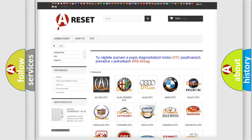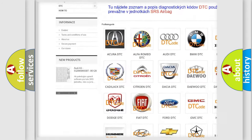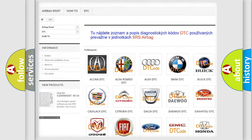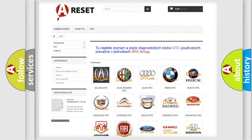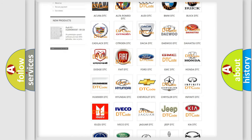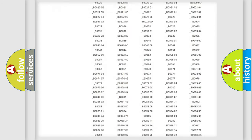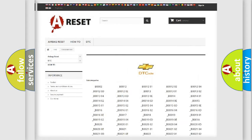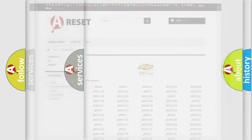Our website airbagreset.sk produces useful videos for you. You do not have to go through the OBD2 protocol anymore to know how to troubleshoot any car breakdown. You will find all the diagnostic codes that can be diagnosed in a car, including Chevrolet vehicles, and also many other useful things.